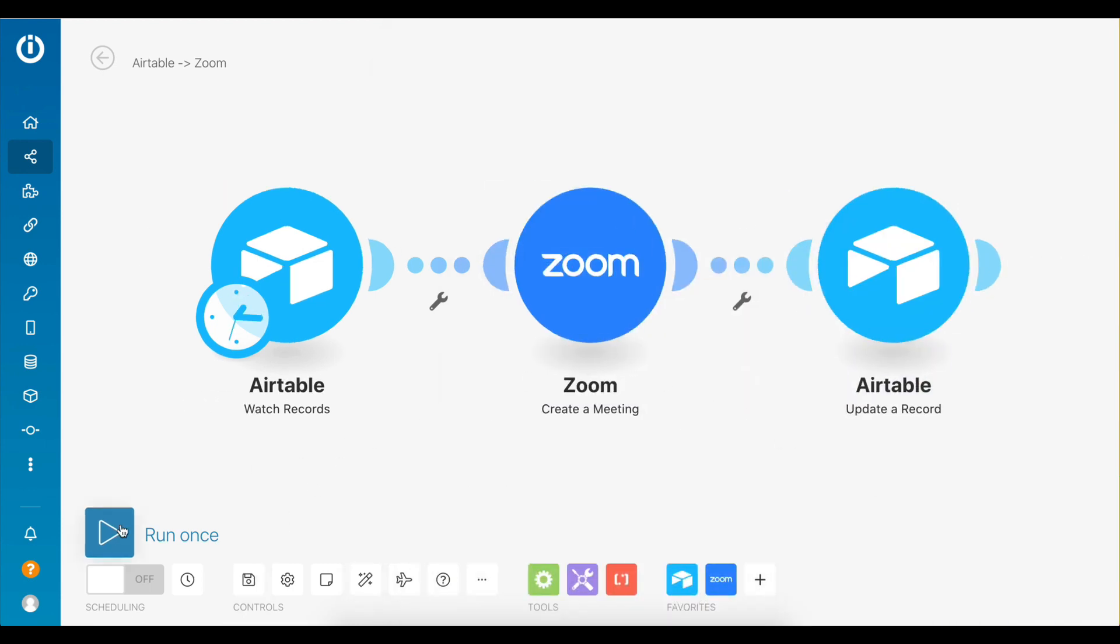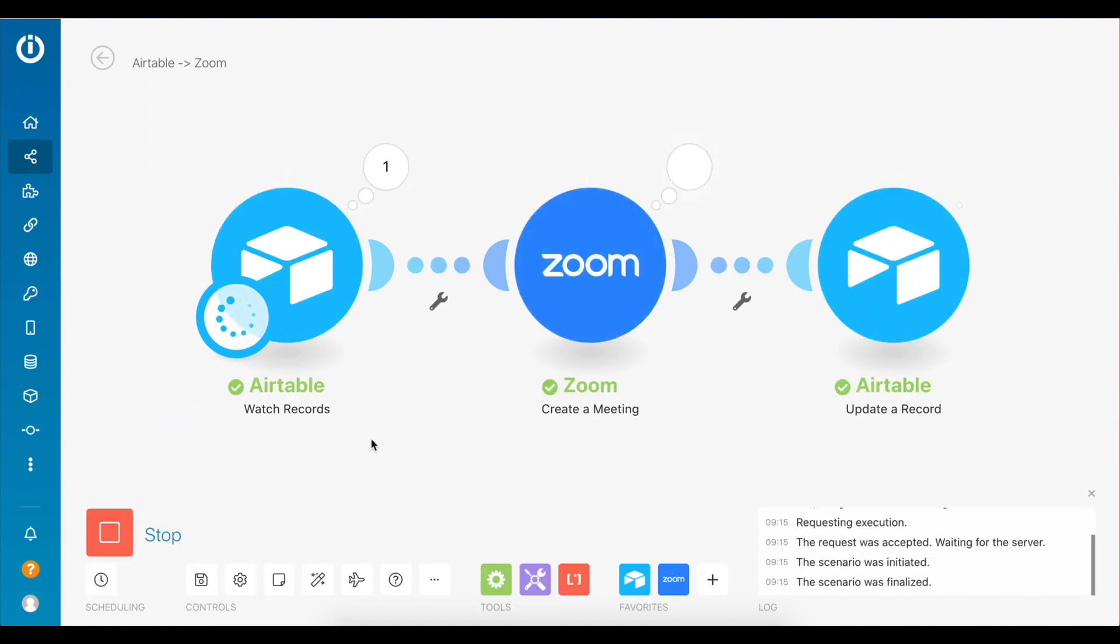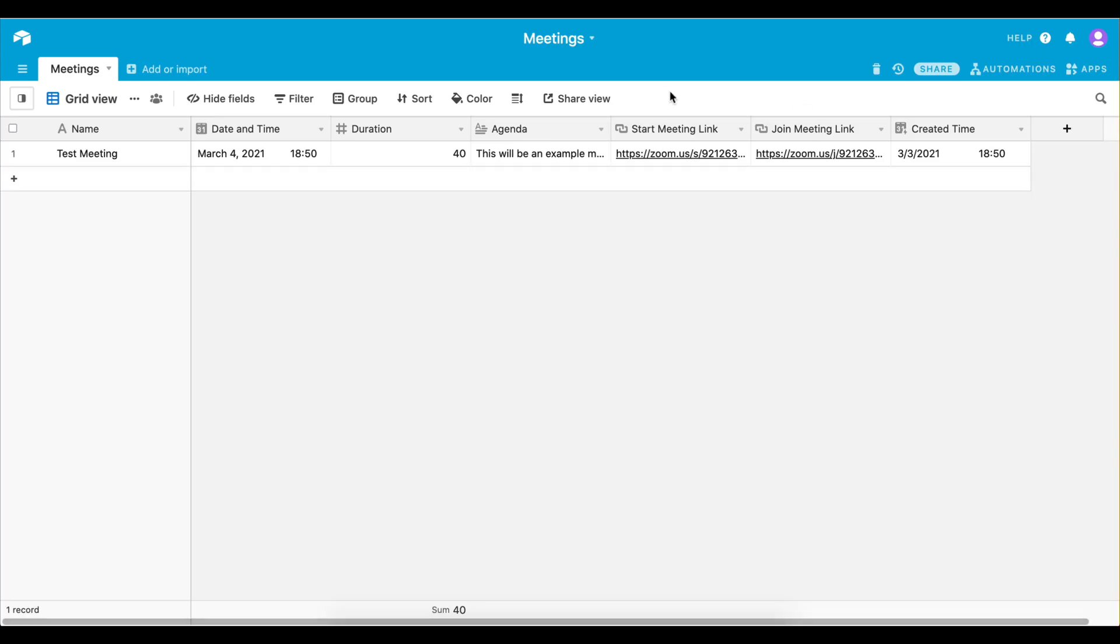Now, execute the scenario once to see the results. Great, the scenario has been successfully executed. A new Zoom meeting has been created and the Airtable record has been updated to include the Start and Join URLs.